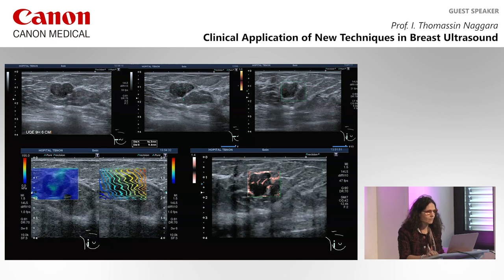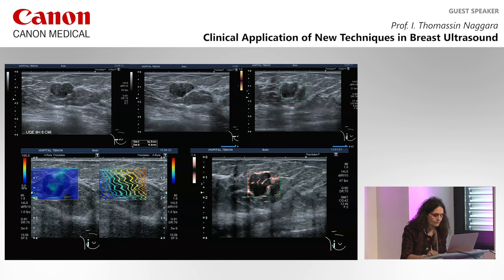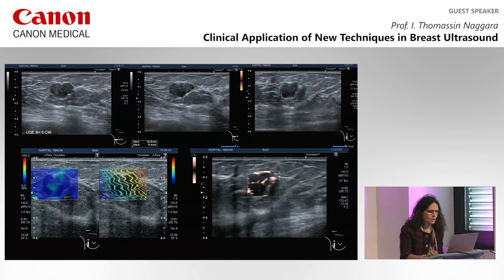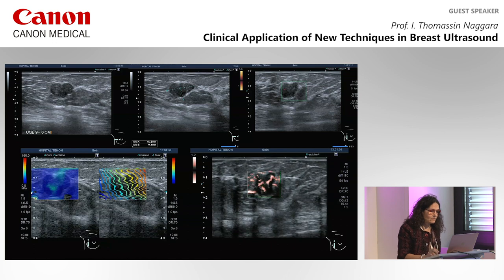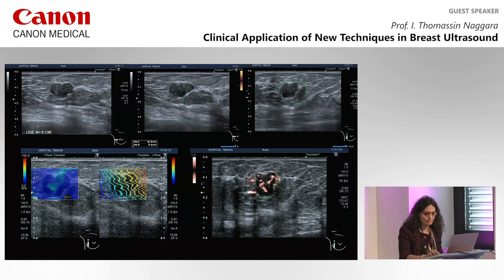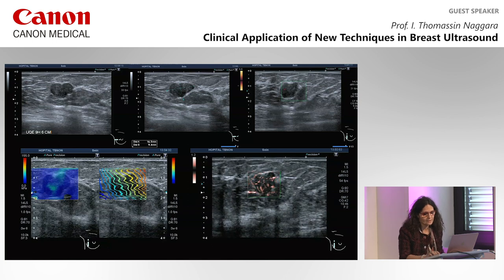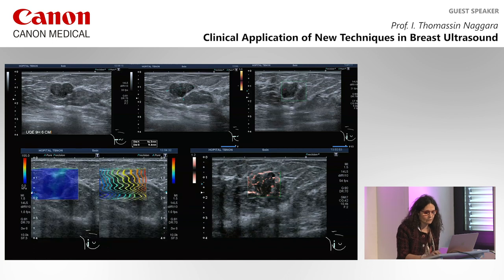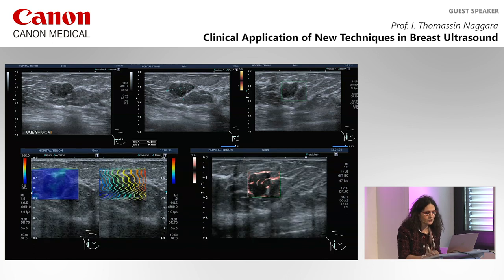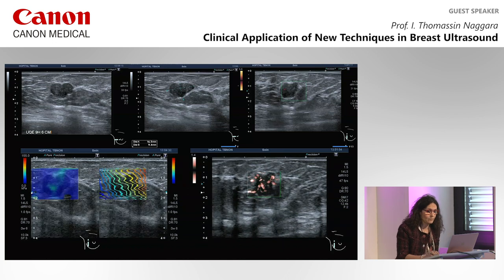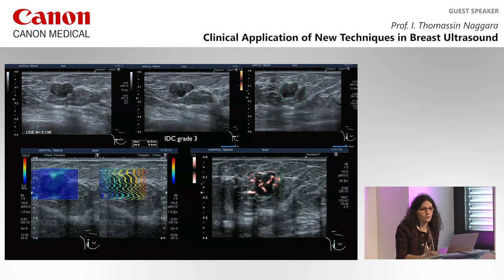Here is an example: this lesion was a regular nodule which could look like a fibroadenoma. When you look at the elastography there's no important deformability of the waves. But when we look at the SMI you can see a lot of microvessels everywhere with some branched microvessels. This lesion was not a fibroadenoma but was an IDC grade 3.